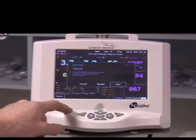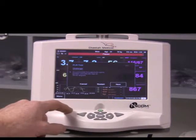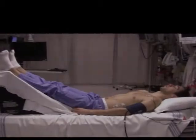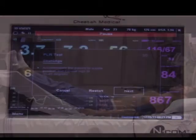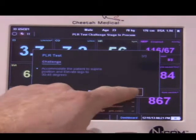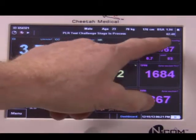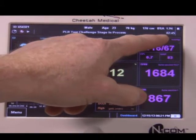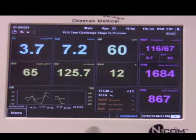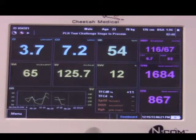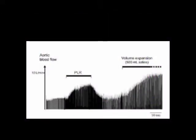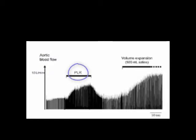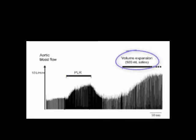It now says: accommodate the patient to supine position and elevate the legs to 30 to 45 degrees. Once the patient is positioned with the head down and the legs up, we press Next. In the top right corner, a countdown for the test commences, indicating that we have about 2 minutes and 45 seconds remaining. The passive leg raise maneuver is equivalent to the reversible administration of about 1 unit of blood. This diagram illustrates the change in aortic blood flow over time with the passive leg raise maneuver and the administration of 500 mL of saline.